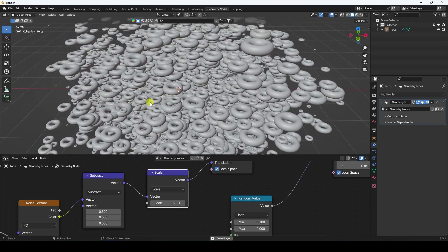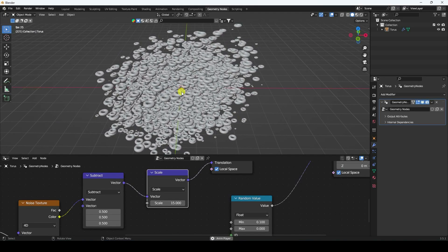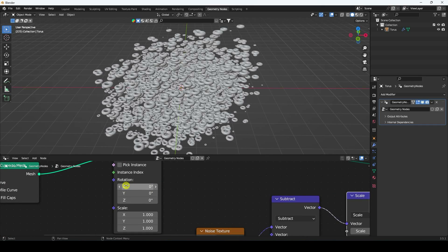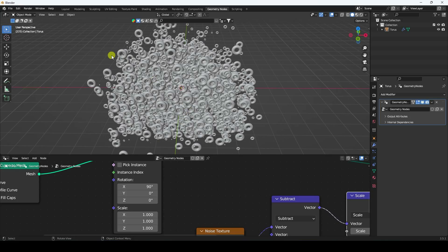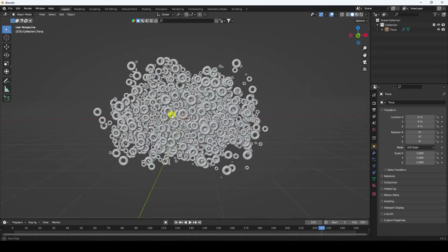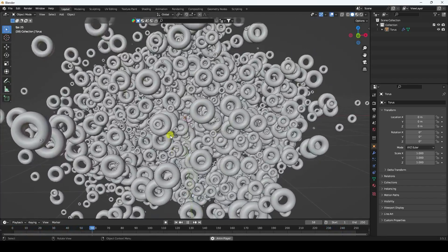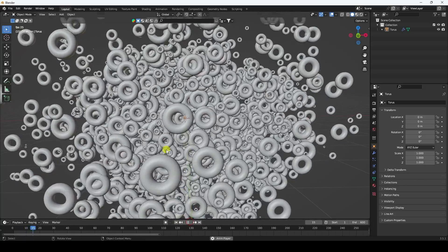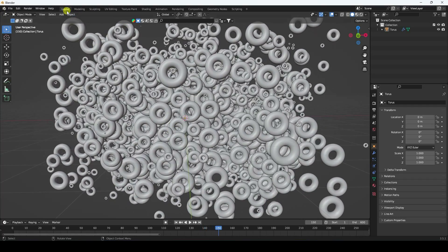I change the rotation in Instance on Points to 90 degrees. Switching to the Layout view and playing back, the geometry nodes animation looks really cool and simple. I increase the frame count to 600 for a longer animation — going back and playing looks much better.